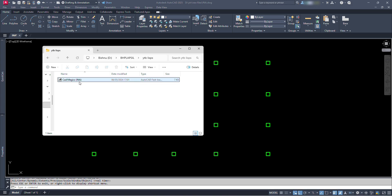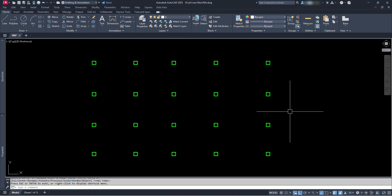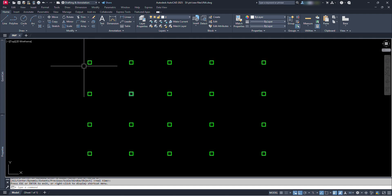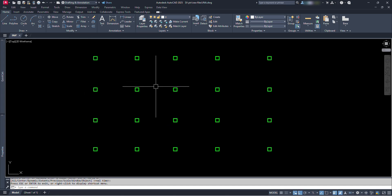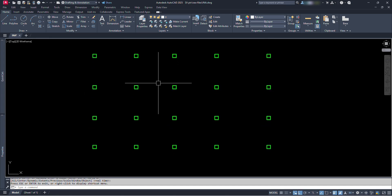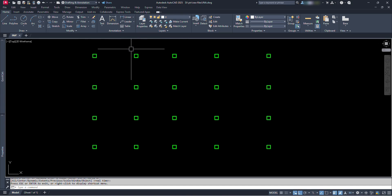I have also provided the download link for you from where you can easily download this Lisp file. Now let's select this Lisp file and copy it with Ctrl plus C. Open the AutoCAD file in which we are going to conduct the numbering work. Now we have to paste our copied Lisp at the place where AutoCAD uses the space for loading Lisp applications.